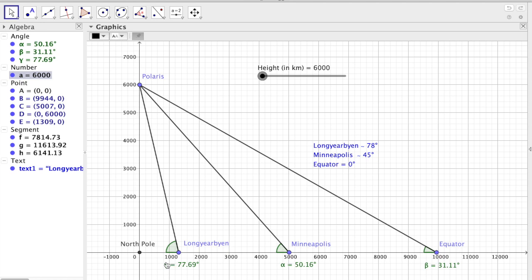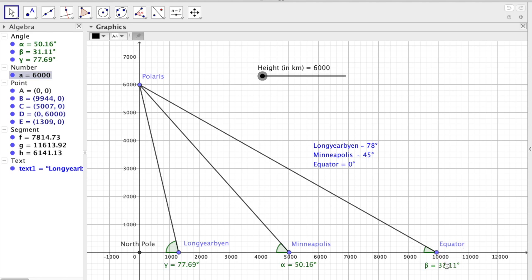We see that for Long Irving, well, it kind of matches now. However, for Minneapolis it doesn't. And of course, the equator is way off.